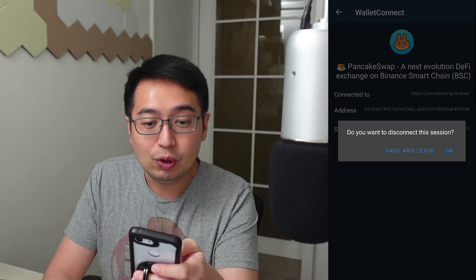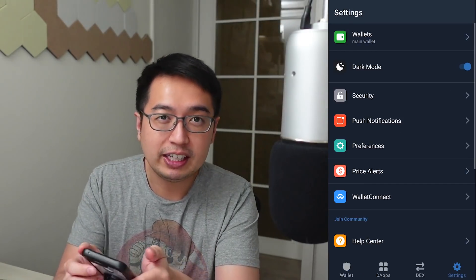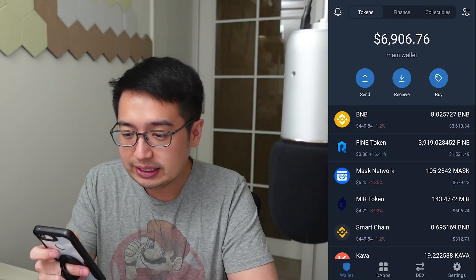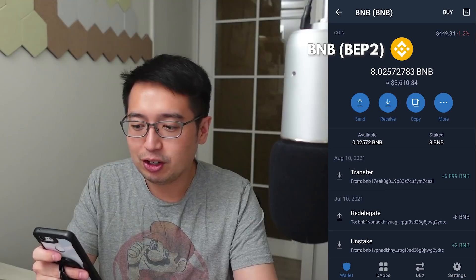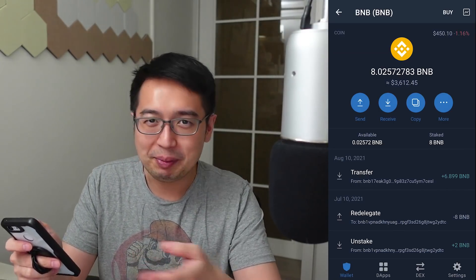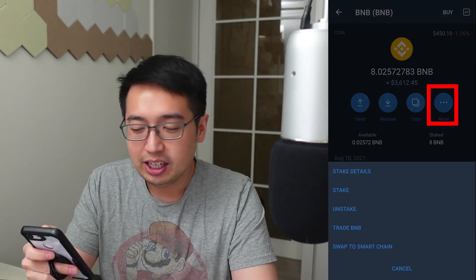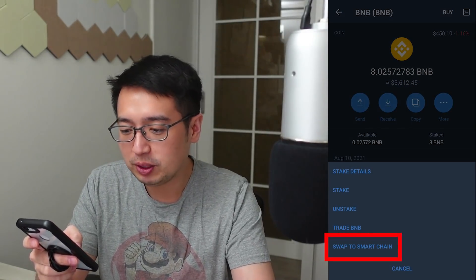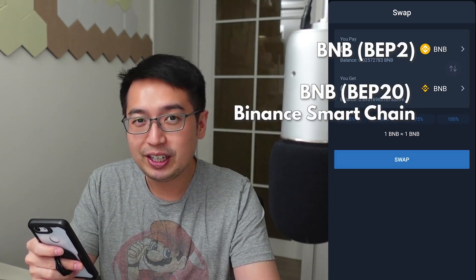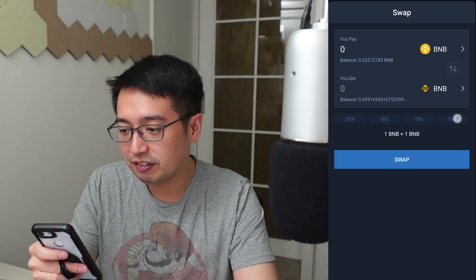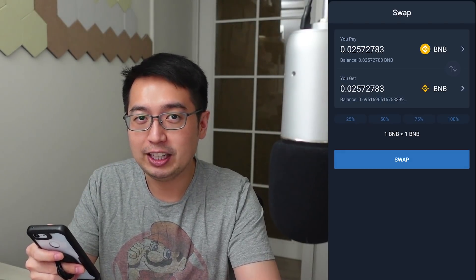It asks 'do you want to disconnect this session?' — I don't, so I want to save and leave. If I select Wallet Connect again, we're going to see that I'm still connected. It keeps my connection active. Taking a look at my wallet, you can see that I have BNB and Smart Chain — they're both BNB but on different networks. This is my standard BNB; I'm staking it on TrustWallet to make more BNB for passive income. The balance shown earlier is my entire balance, not my available-to-trade balance.